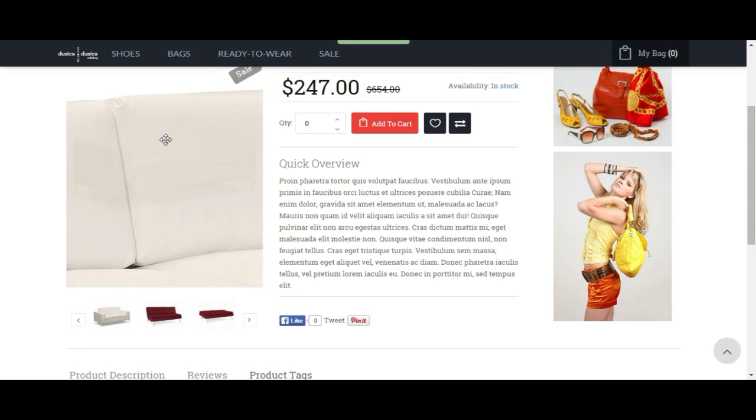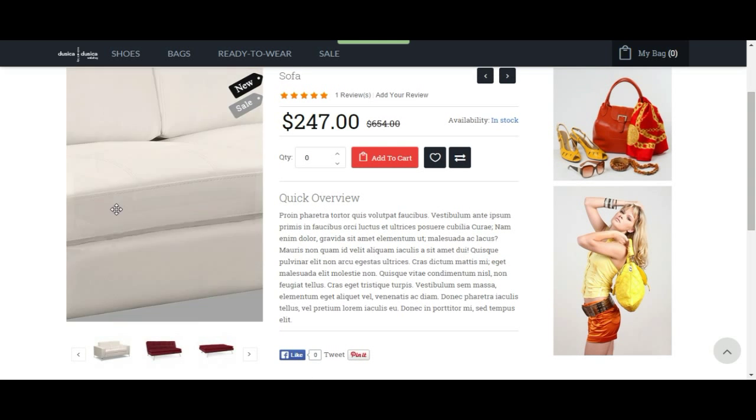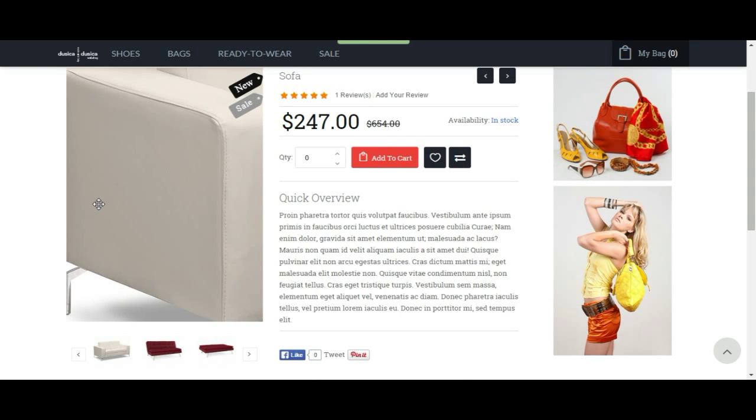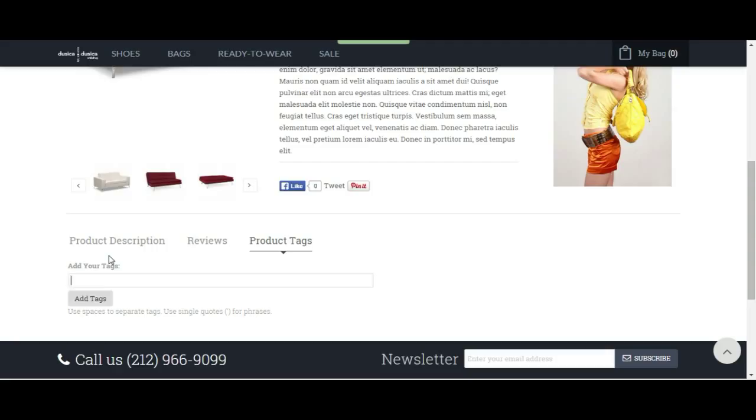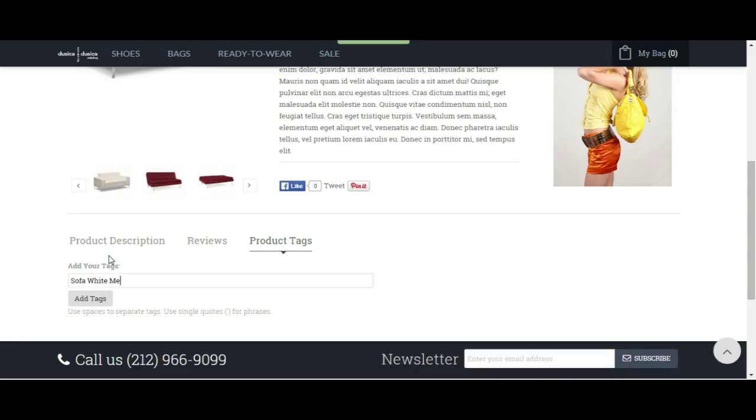But let's assume this is the original product over here. Let's say sofa, white, metal, and let's add two words: high quality.